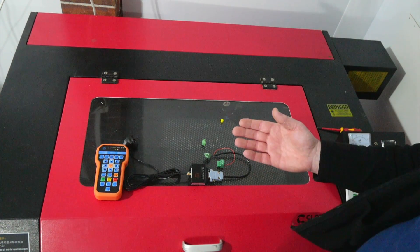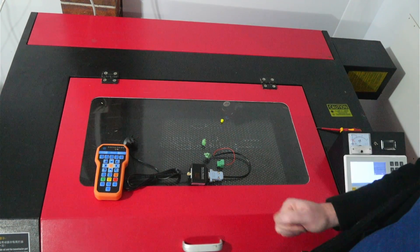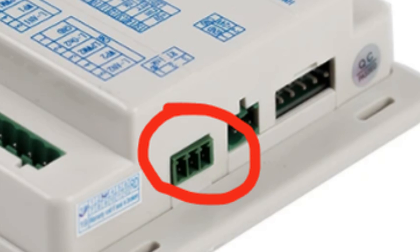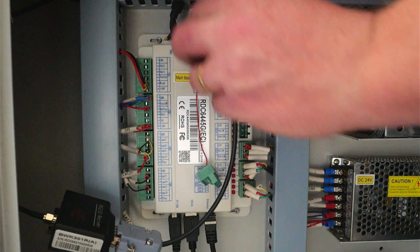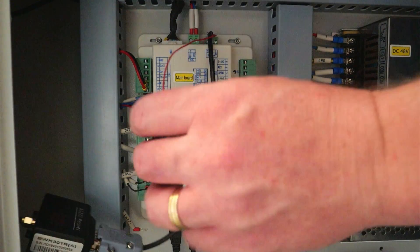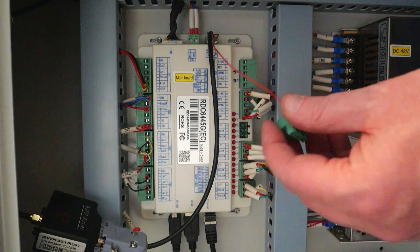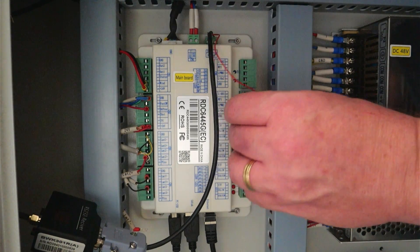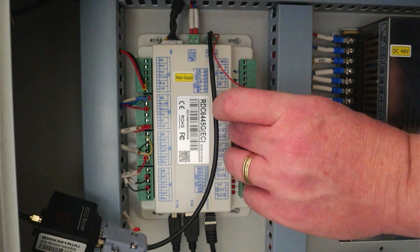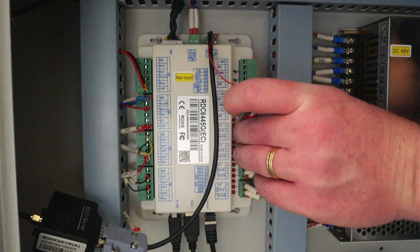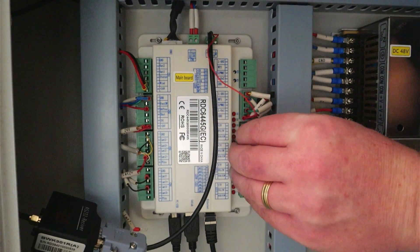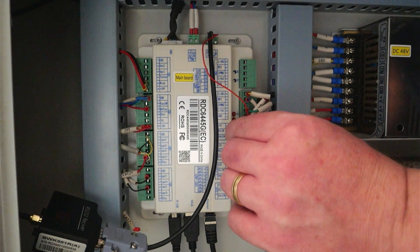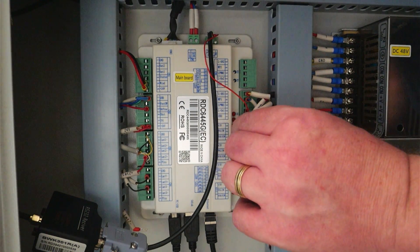Now I'm going to pop a wiring diagram up on the screen here to show you where the wireless receiver plugs in. So we have one socket that plugs straight into the back of the RDC6445 controller here and then you also have a 5 volt power supply providing power to the wireless receiver. In this case it's being provided by the U-axis connection.